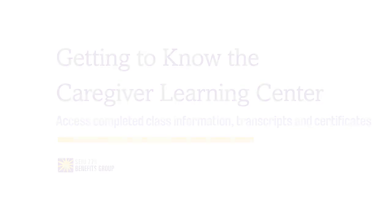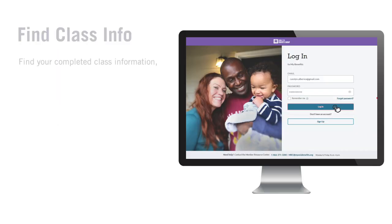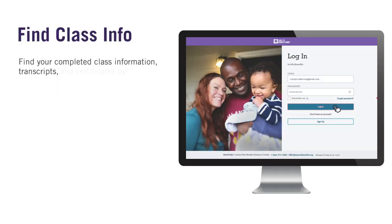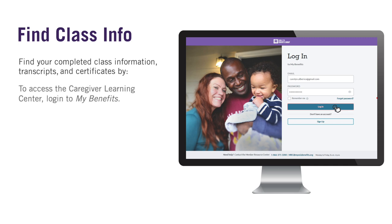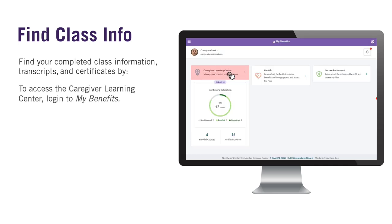You can find a copy of your completed class information, transcripts, and certificates quickly and easily in the Caregiver Learning Center. To access the Caregiver Learning Center, you first have to log into My Benefits.